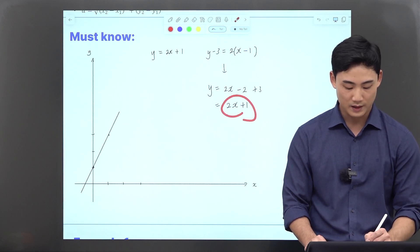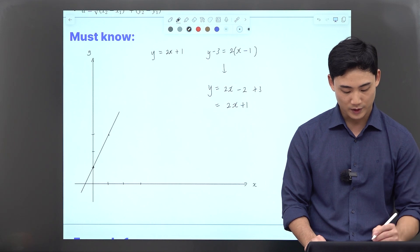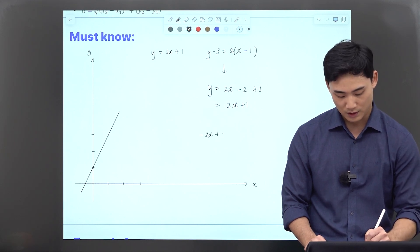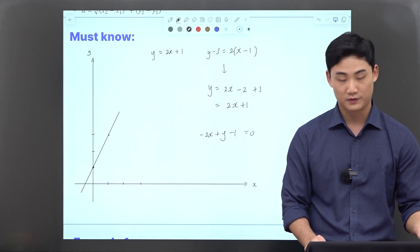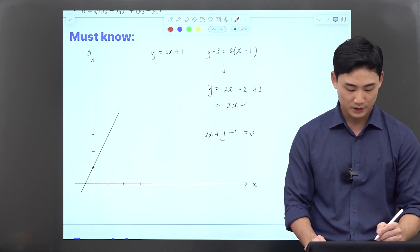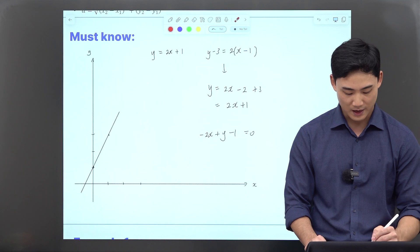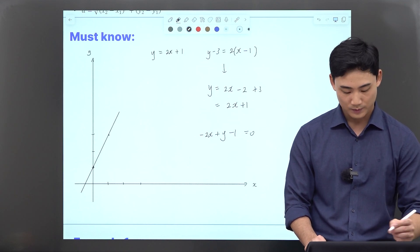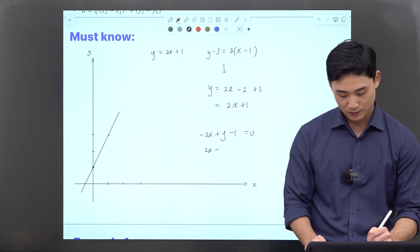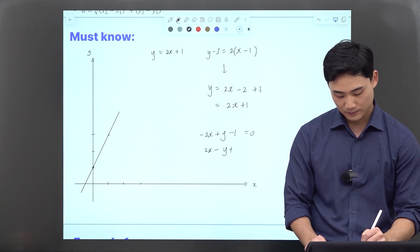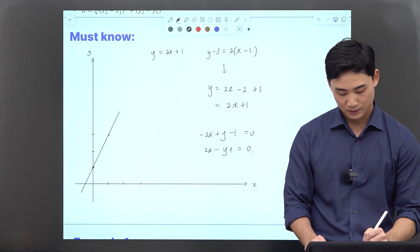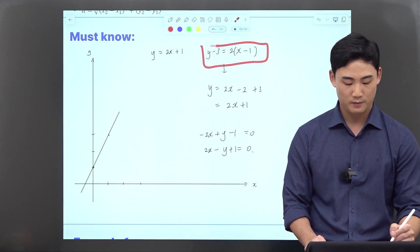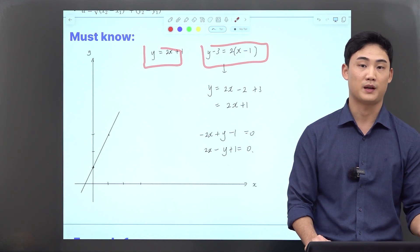Of course, if you bring everything to the left, we can change it to standard form. So it would be negative 2x plus y minus 1 equals 0. I don't like to have the first term start with a negative value, so I'd multiply through to get 2x minus y plus 1 equals 0. So this is the standard form, the point-slope form, and the slope-intercept form of the same line.